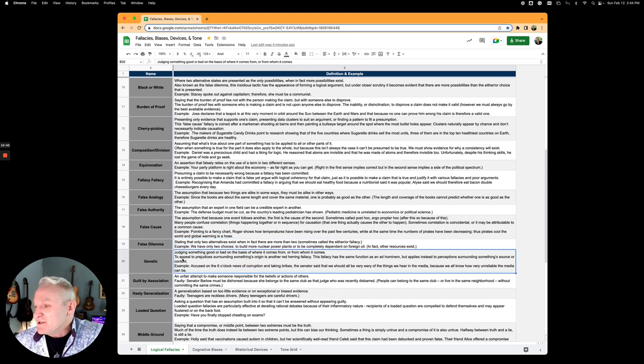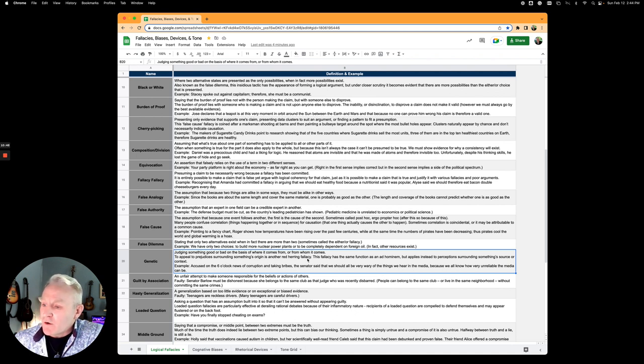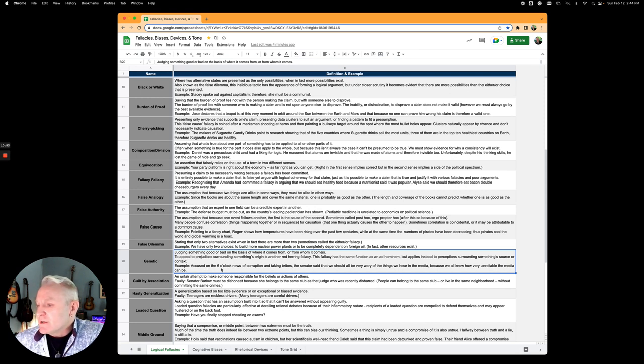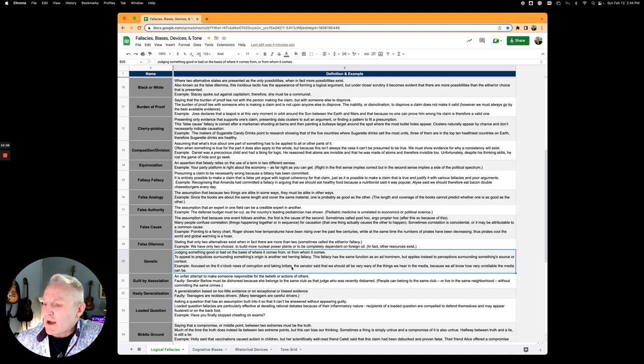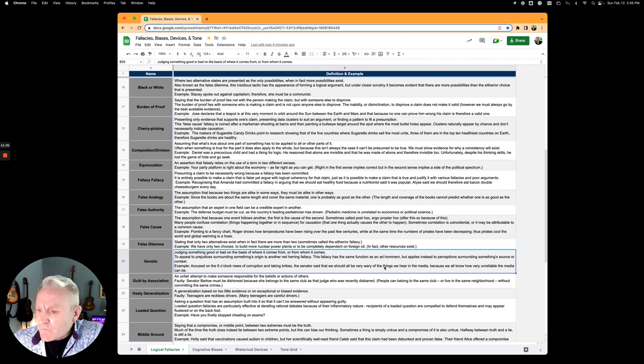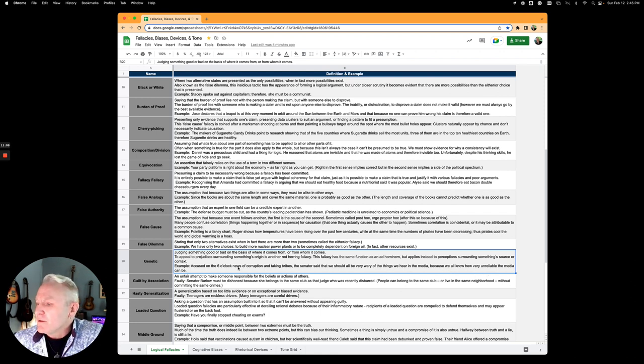Genetic fallacy is judging something good or bad on the basis of where it comes from or from whom it comes. Accused on the 6 o'clock news of corruption and taking bribes, the senator said that we should all be very wary of things we hear in the media because we all know how unreliable the media can be.